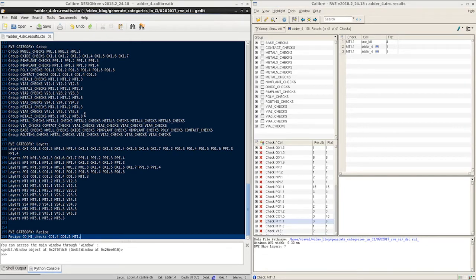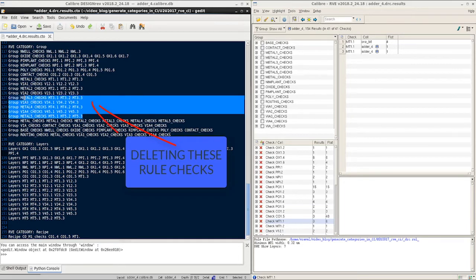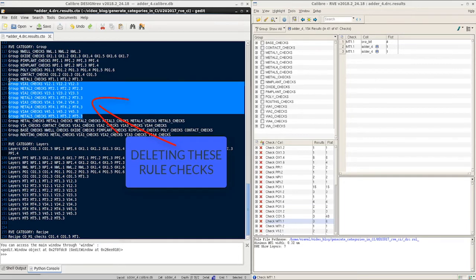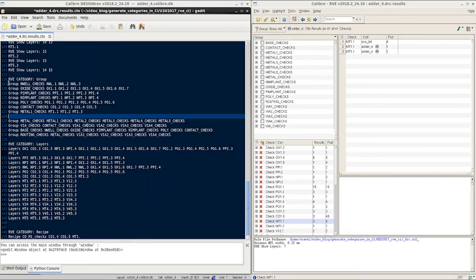Let me go ahead and remove some group rule checks from the category and see how it reflects in the RVE results window. I save the CTO file as previously mentioned.